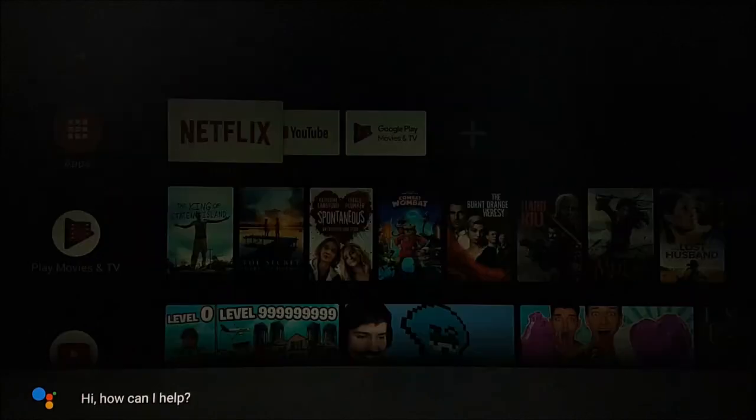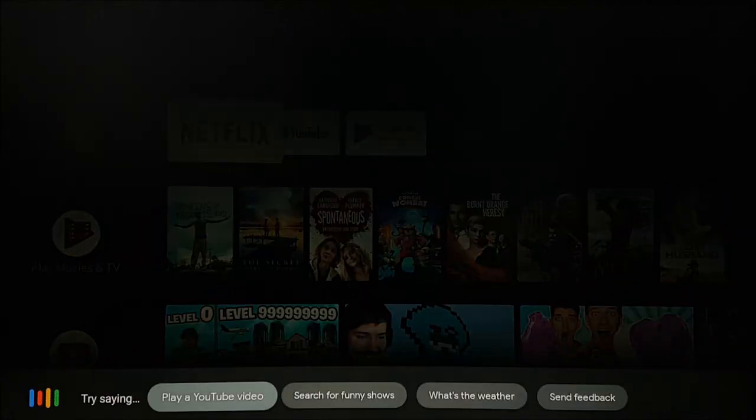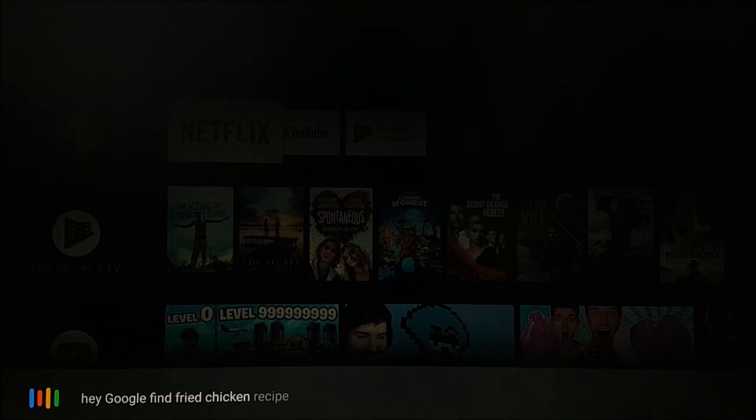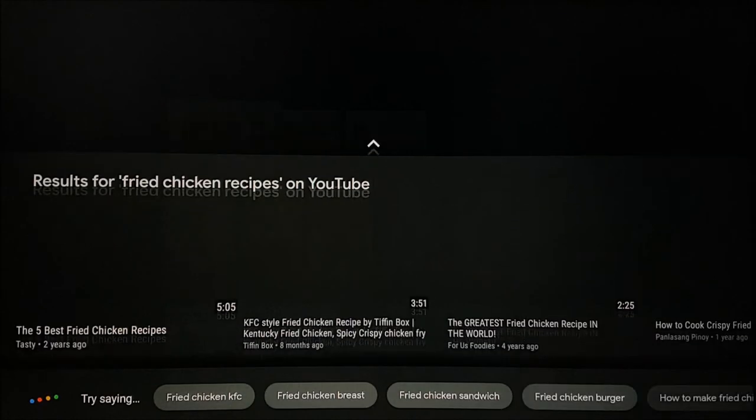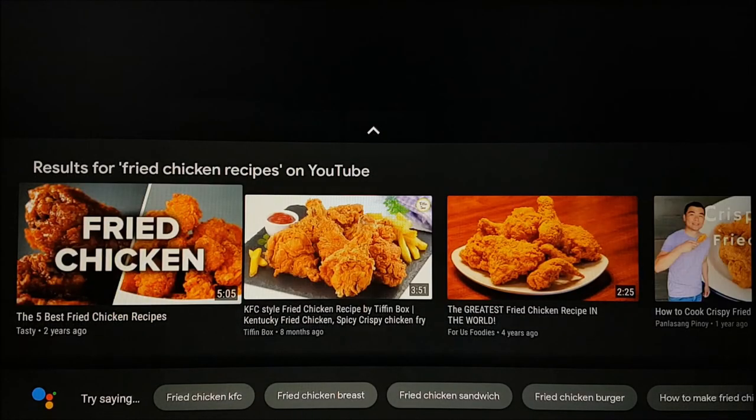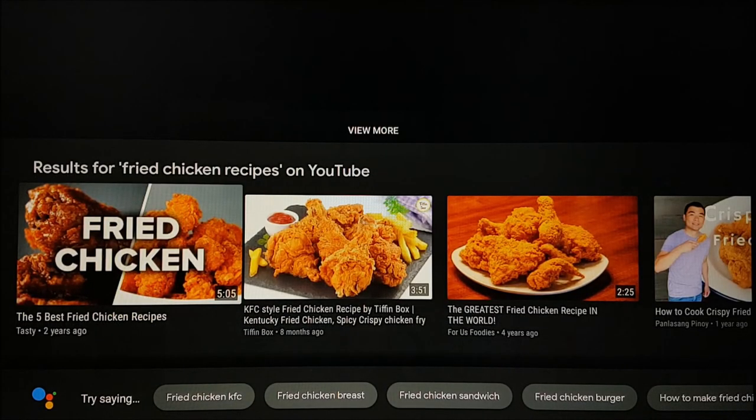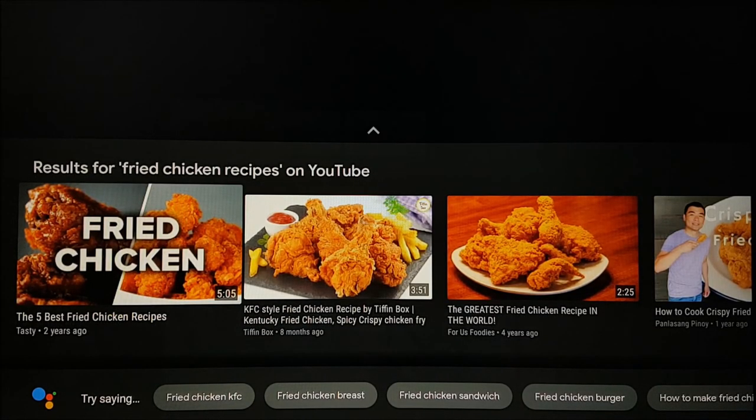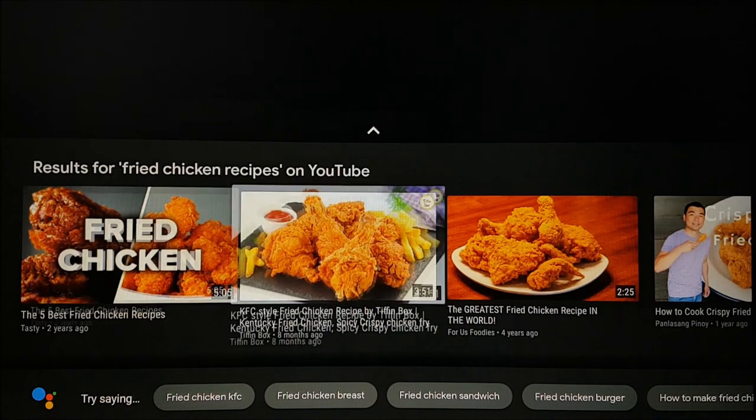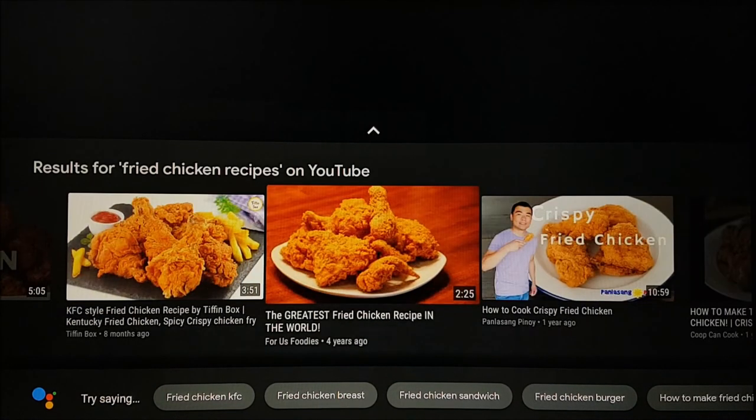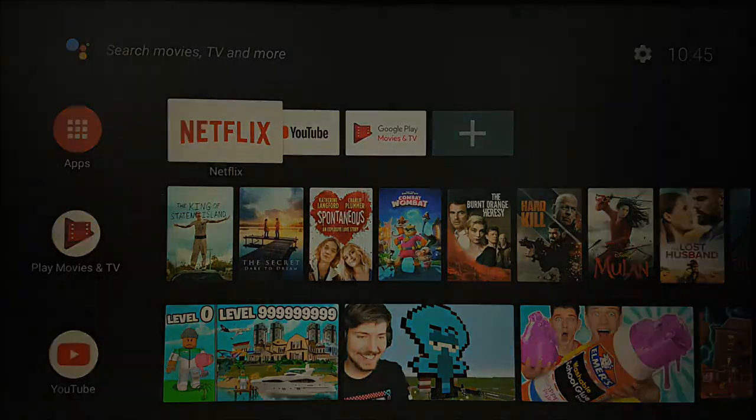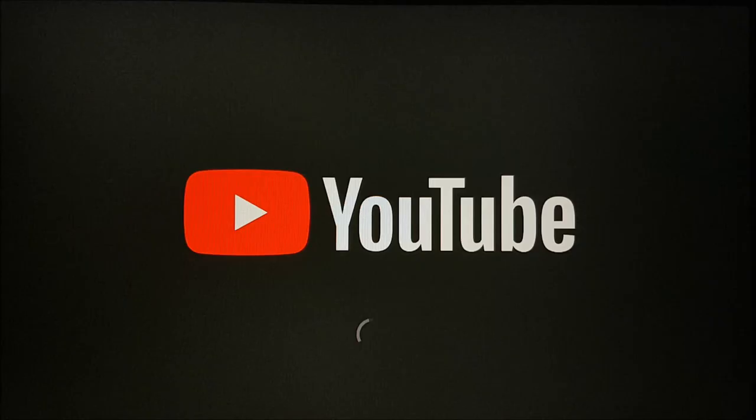You can even search for videos on YouTube using the mic. Hey Google, find fried chicken recipes on YouTube. Once the YouTube app has opened, you will still need to navigate using the remote.